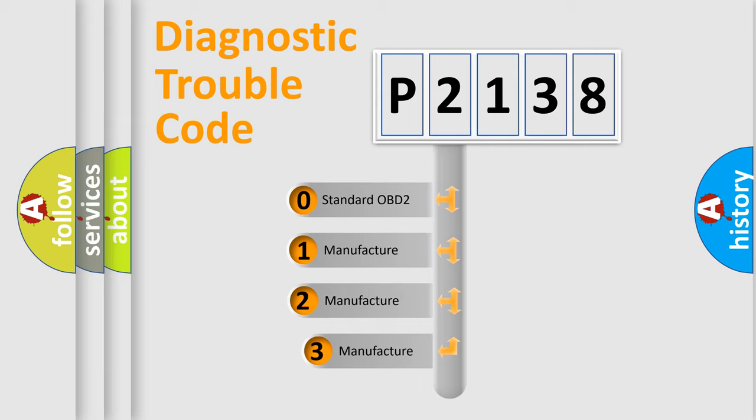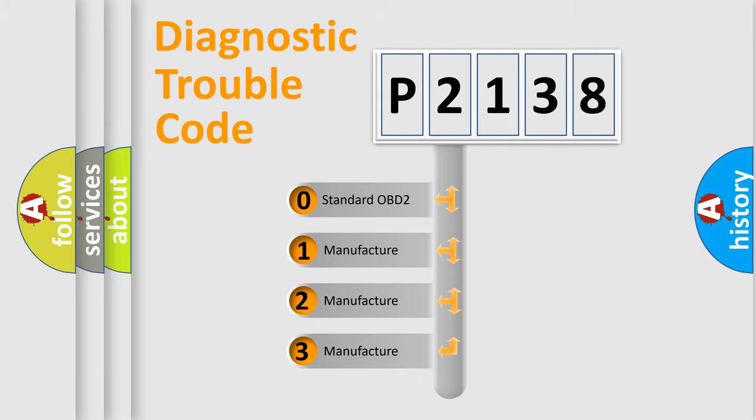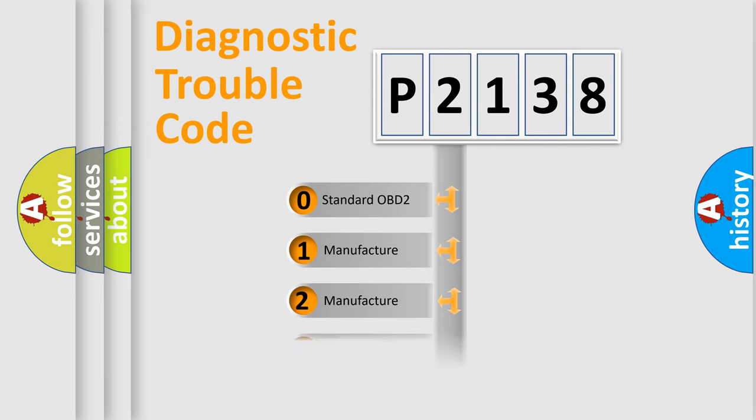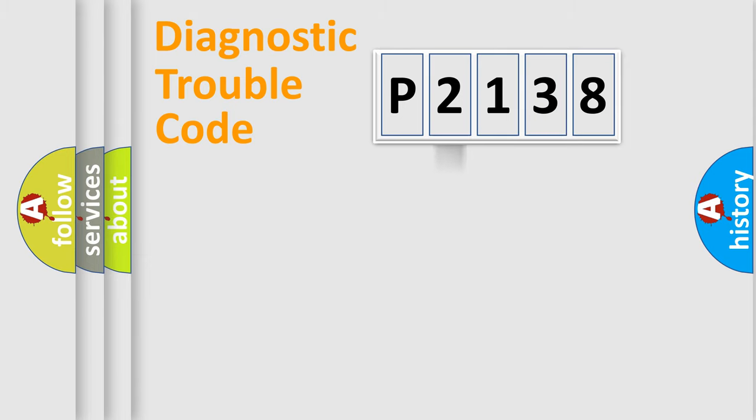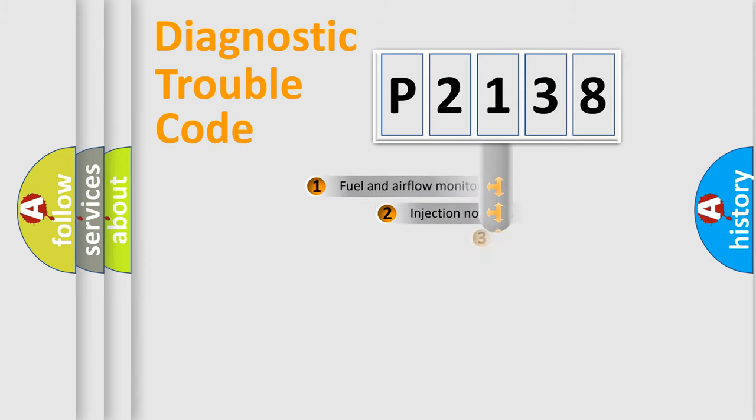If the second character is expressed as zero, it is a standardized error. In the case of numbers 1, 2, 3, it is a more prestigious expression of the car-specific error.